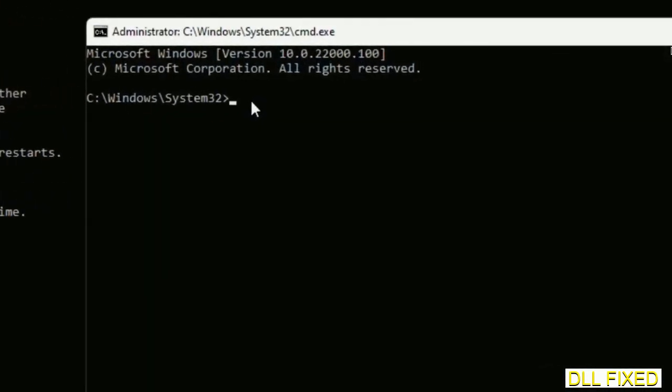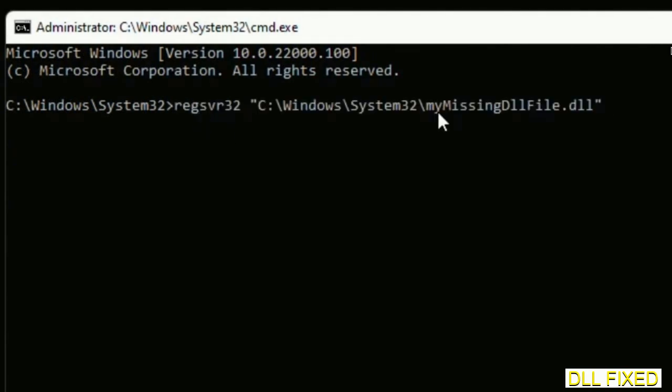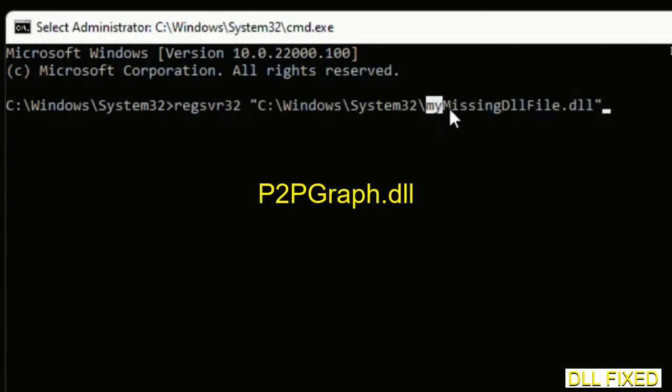In this command prompt, type this command carefully. Replace 'myMissingDllFile' with the DLL file which we have just copied and execute it.